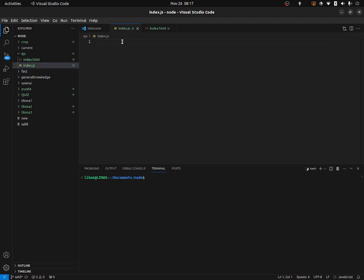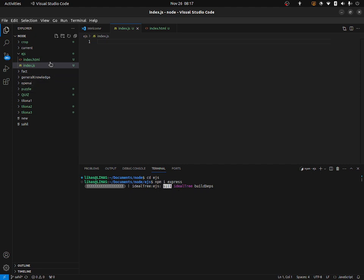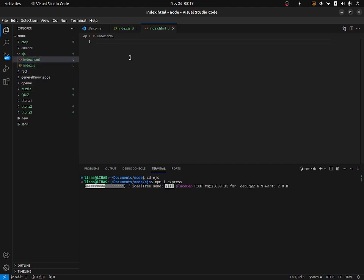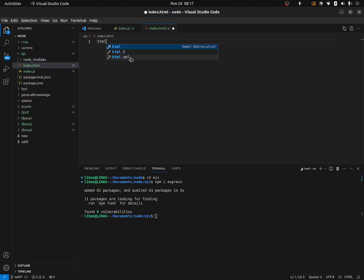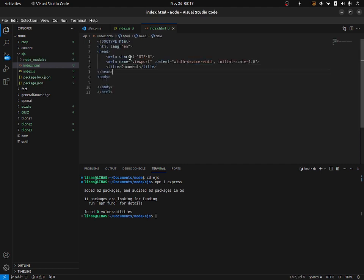Inside index.js, let us first install Express. I'm going to go inside the EJS folder and install Express by typing npm install express. And now I want to install EJS, so let's type npm install ejs.